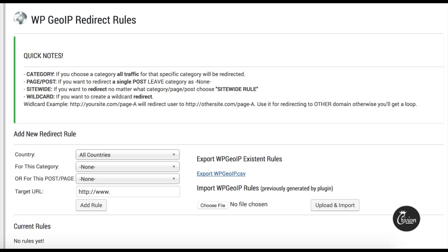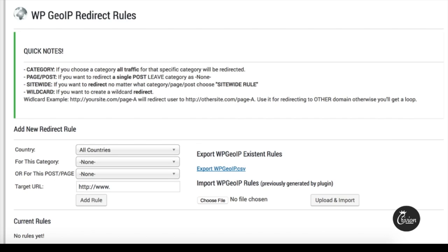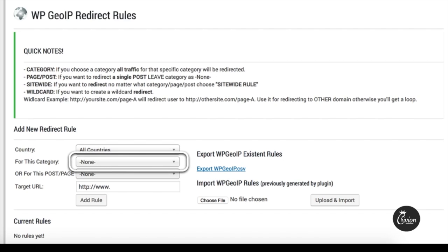As you can see, the WordPress GeoIP Country Redirect Dashboard is very simple — it contains just a form with four fields. The first is the country field, which we use to select the country to target. The second is a category dropdown with all your site categories.